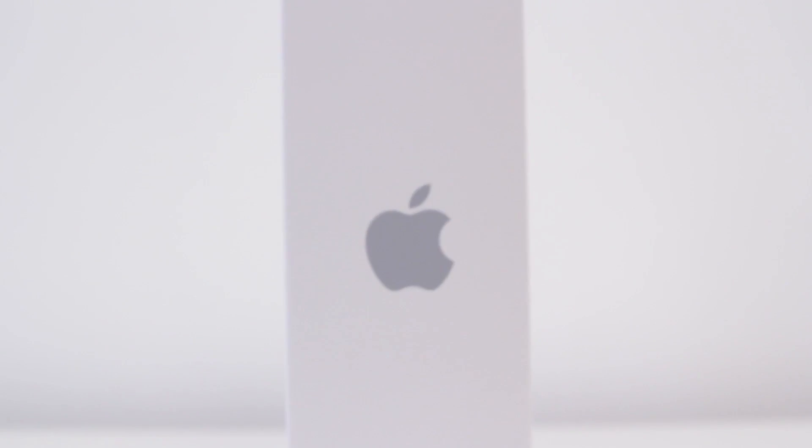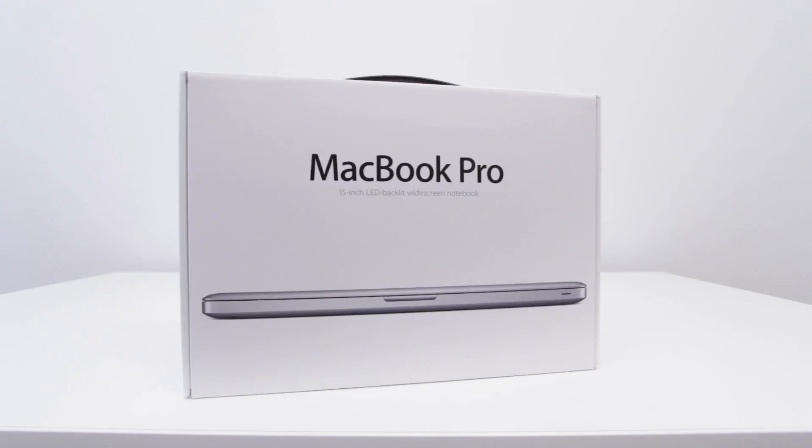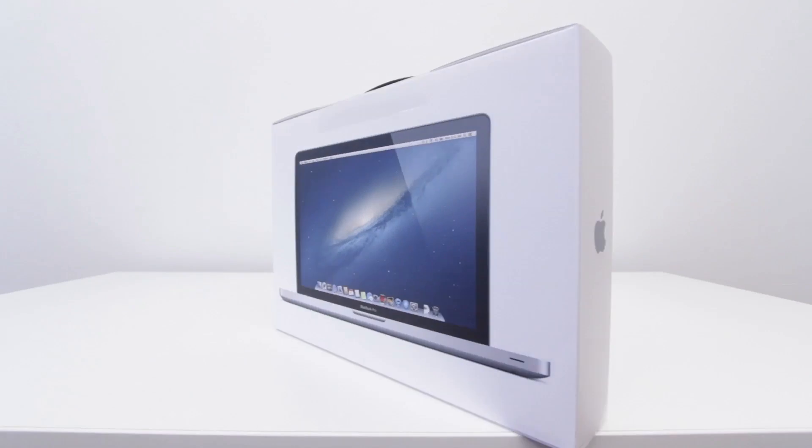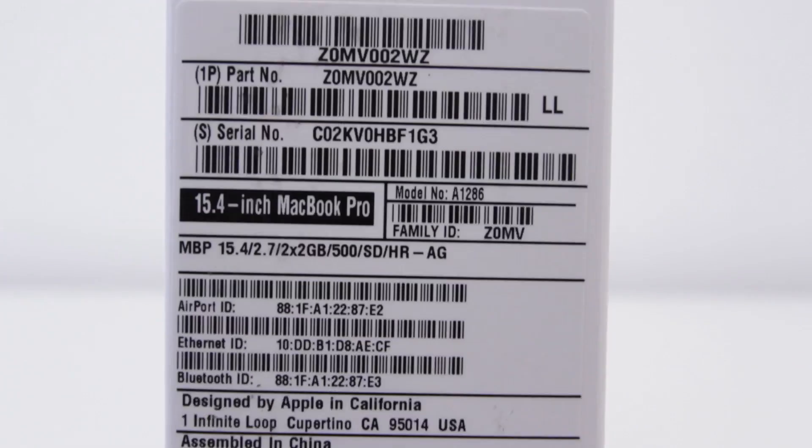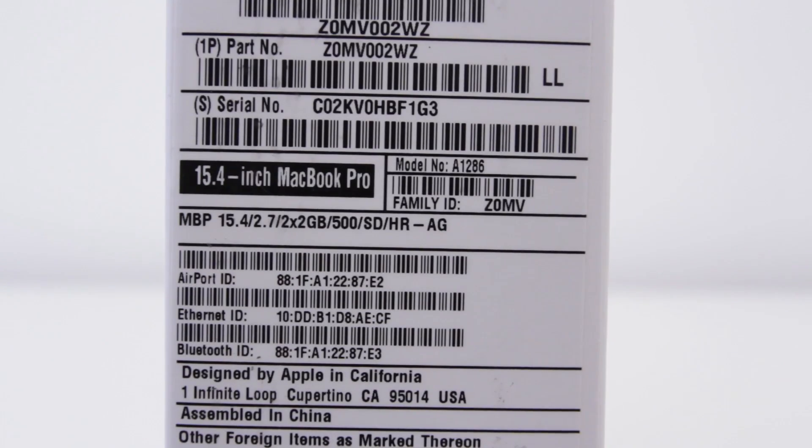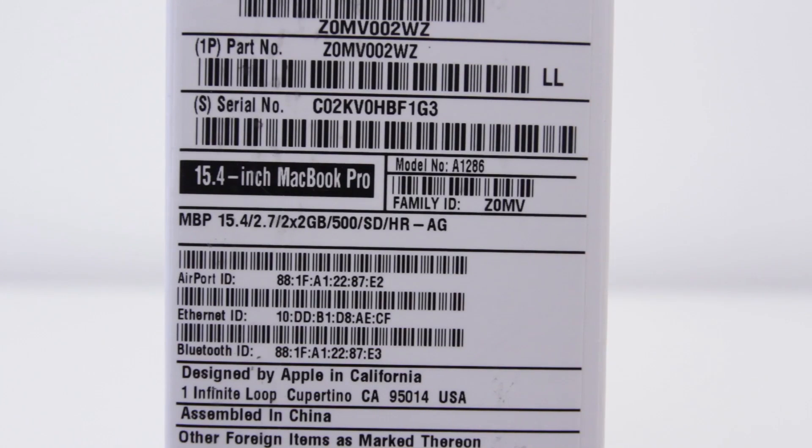So what I have is the unibody non-retina model MacBook Pro, which is still my favorite because there's a little bit of user configurability in there. But I did upgrade the processor to the top one that's available.